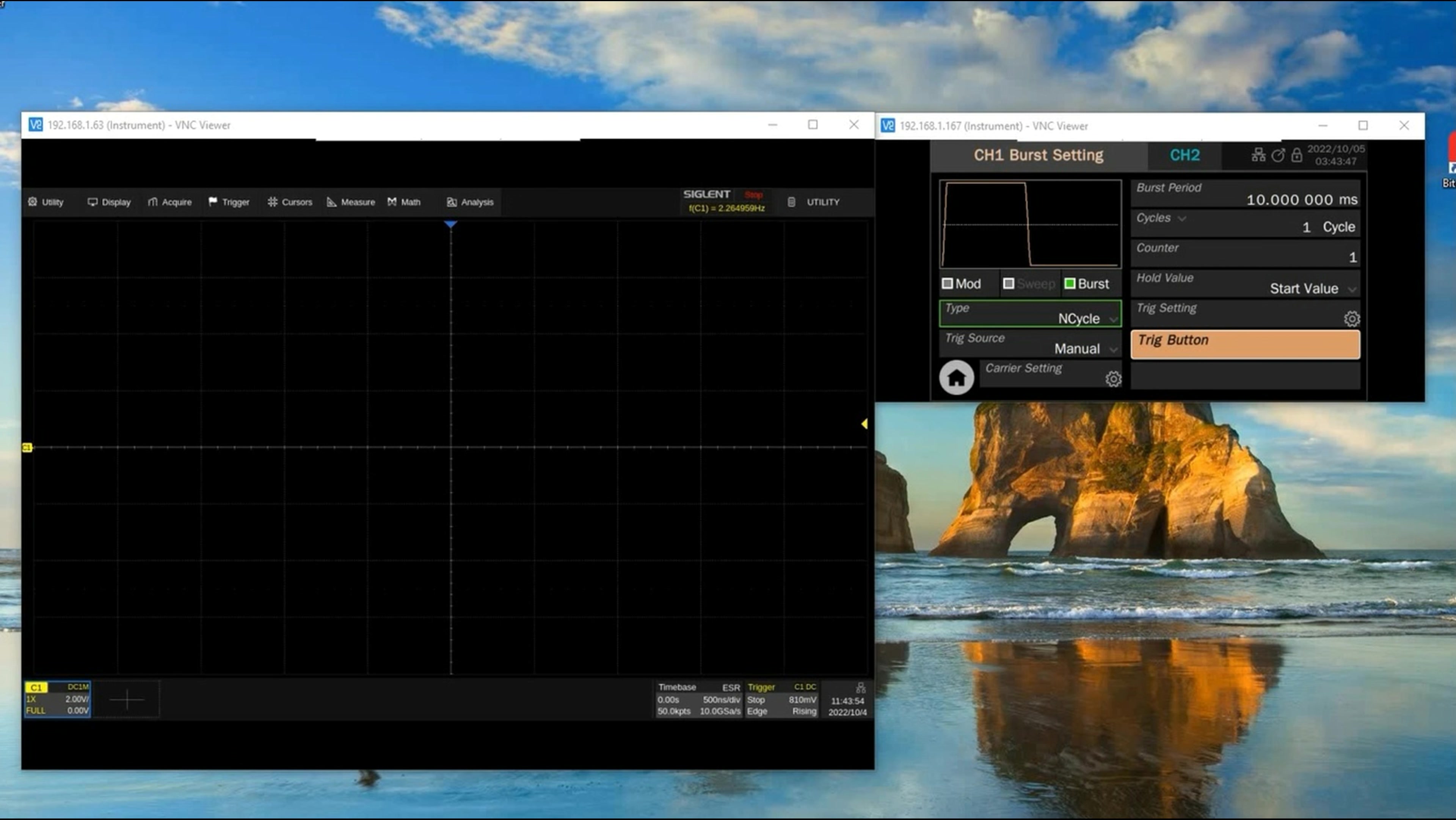Here I've got an SDS 6000A series oscilloscope connected over LAN to a computer. I'm using a VNC controller to have multiple windows open, and I'm also using an SDG 7000A series arbitrary waveform generator.